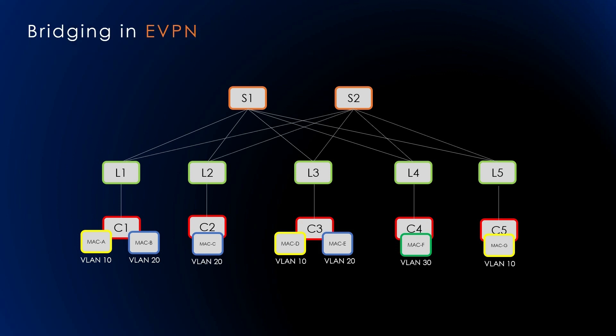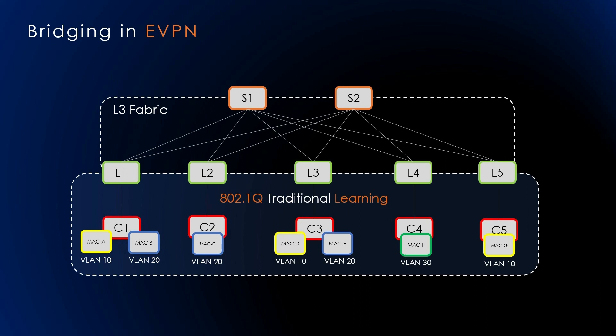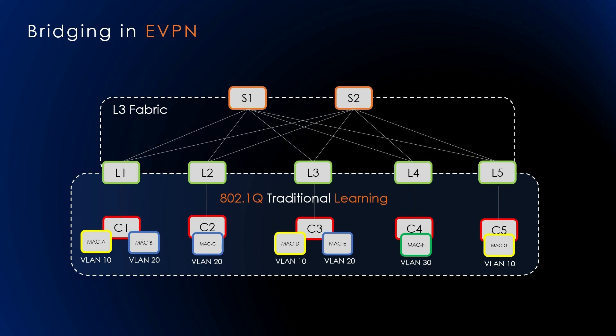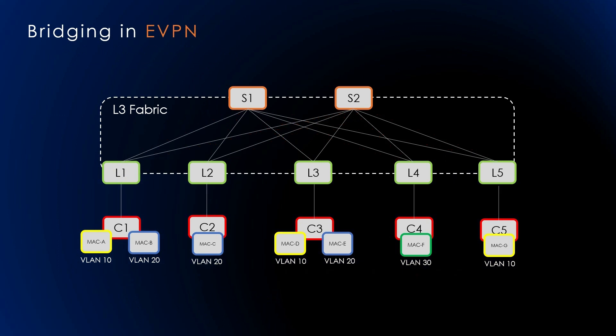Packet forwarding between leaf and spine happens by routing. Basically, we will use Layer 3 fabric with no VLANs in the links between leaf and spine. Traditional 802.1Q learning occurs only on the edge ports. For leafs, we need to have a virtualization overlay tunnel, so for network virtualization we need to use VXLAN. To enable EVPN, we must first enable the Address Family Identifier and Subsequent Address Family Identifier, which is L2VPN EVPN, in all BGP peerings between the leaf and spine.